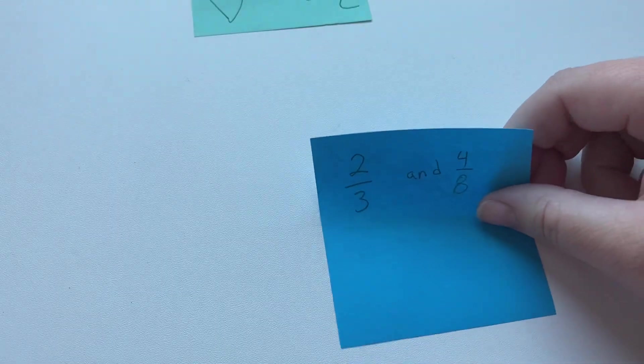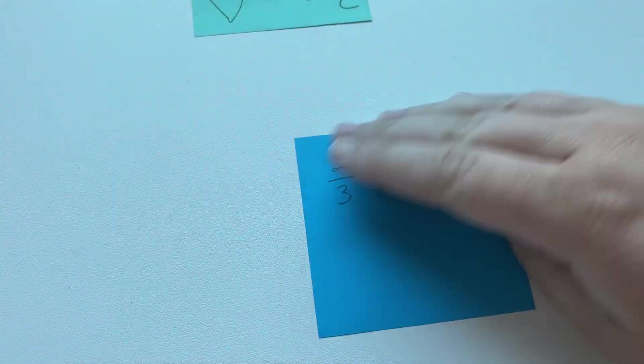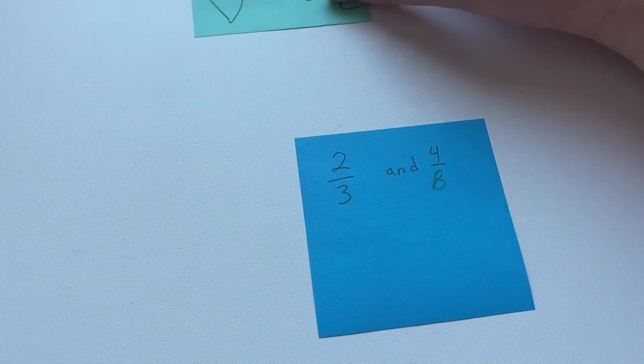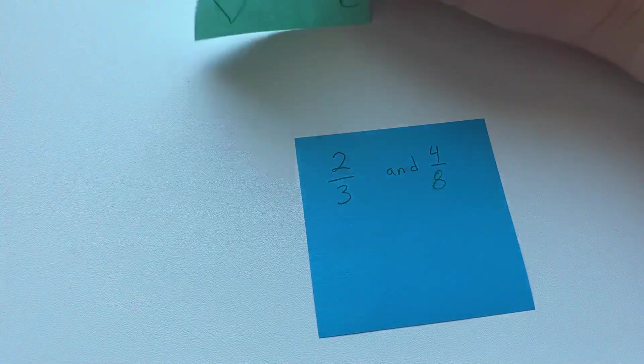Well today we're going to look at when they aren't factors of each other. So we can't use the method that we used yesterday, because 3 doesn't go into 8.